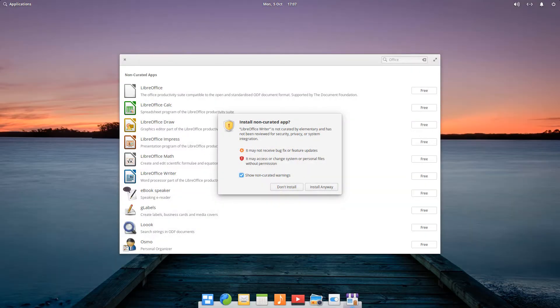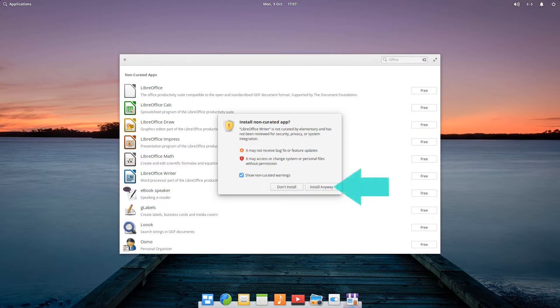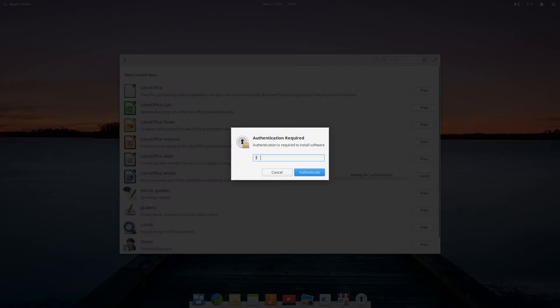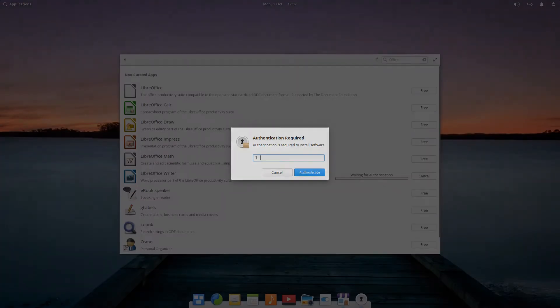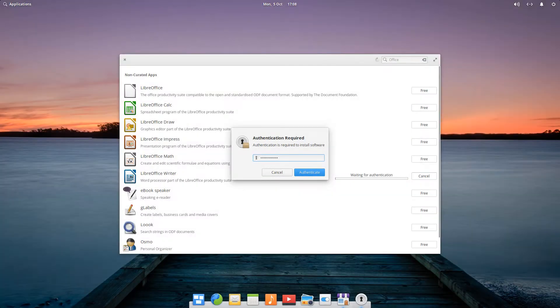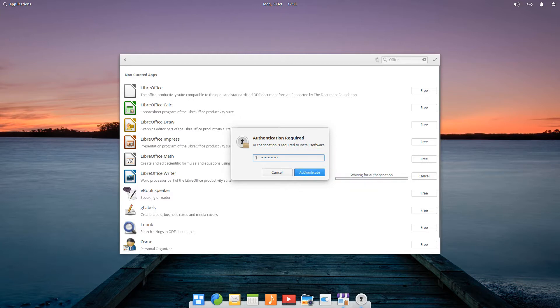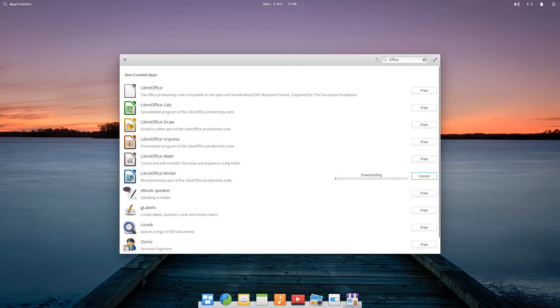Acknowledging these remarks, we click Install anyway, triggering a request for authentication. We therefore enter the password created during the initial setup, before clicking Authenticate. Upon entry of the password, the download commences.